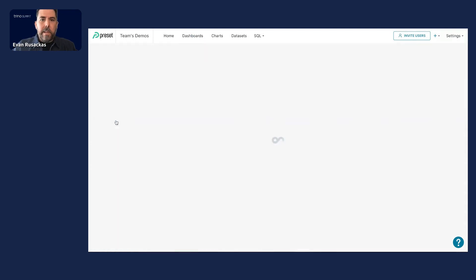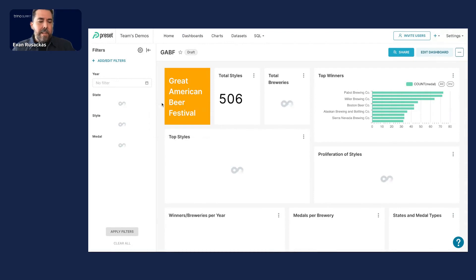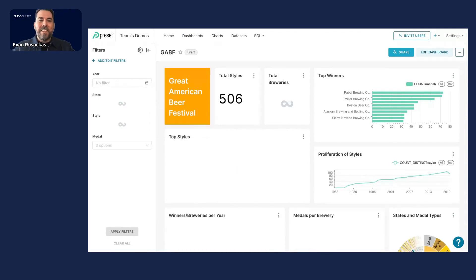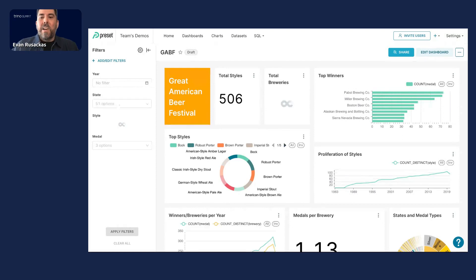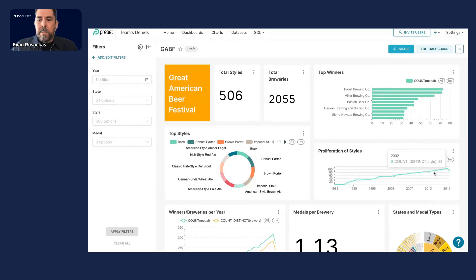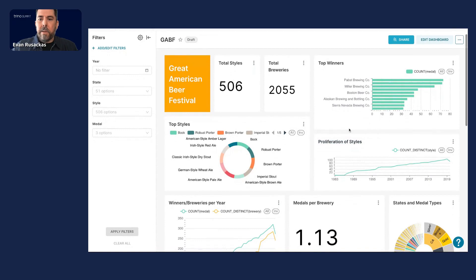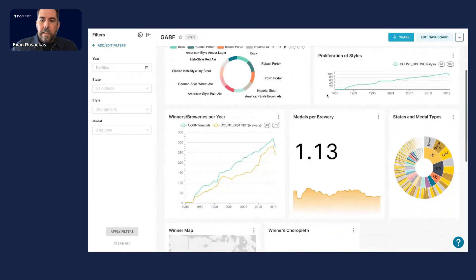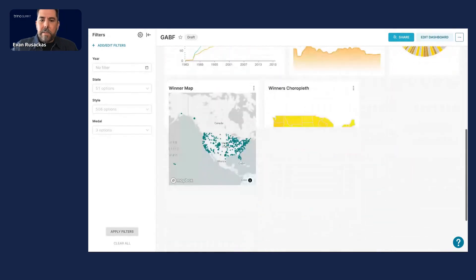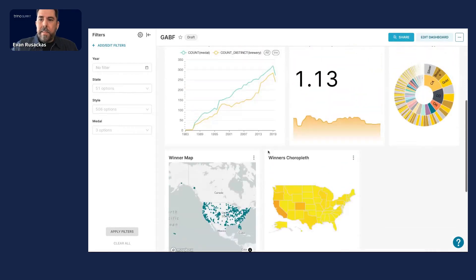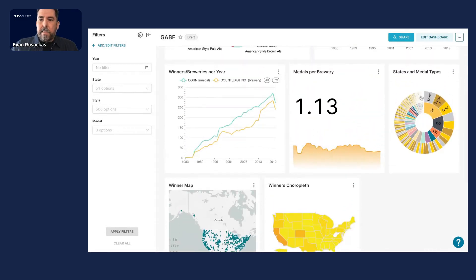So here I've got a dashboard I built yesterday, which shows the results of the historical winners of the Great American Beer Festival, something local here that I'm just into and I thought I'd poke around in the data. So I've got a lot of charts that show things on a timescale layout or various other charts and visualizations to show off geospatial stuff using DeckGL and a lot of other things.